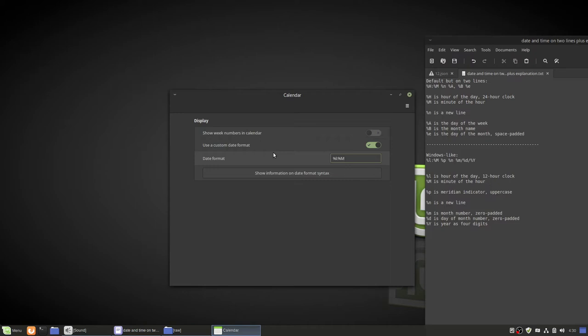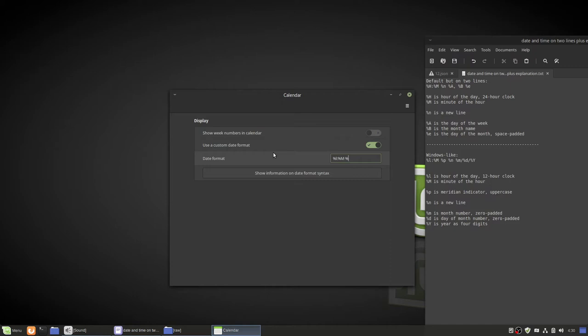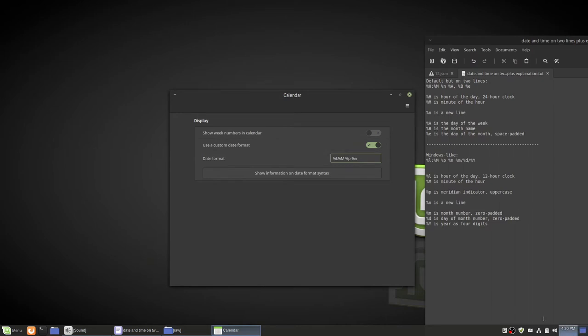And then we want to do a space percent lowercase p which is your meridian indicator uppercase. If you do capital P that does lowercase. And then we'll want to do percent n for a new line. You'll want to be watching down here if you weren't already for as you type this up here you'll change down here. And then you want to do a space.